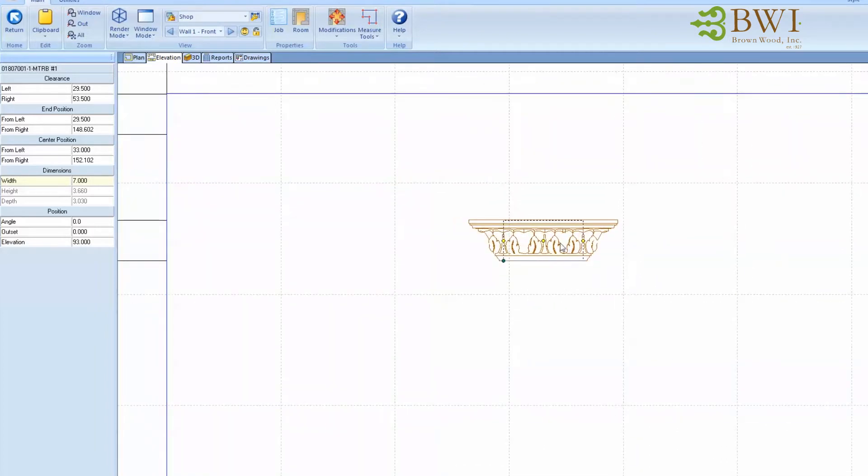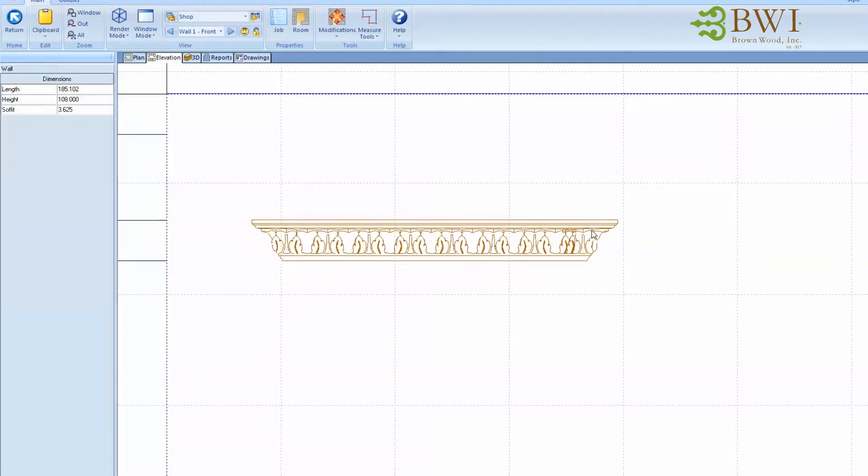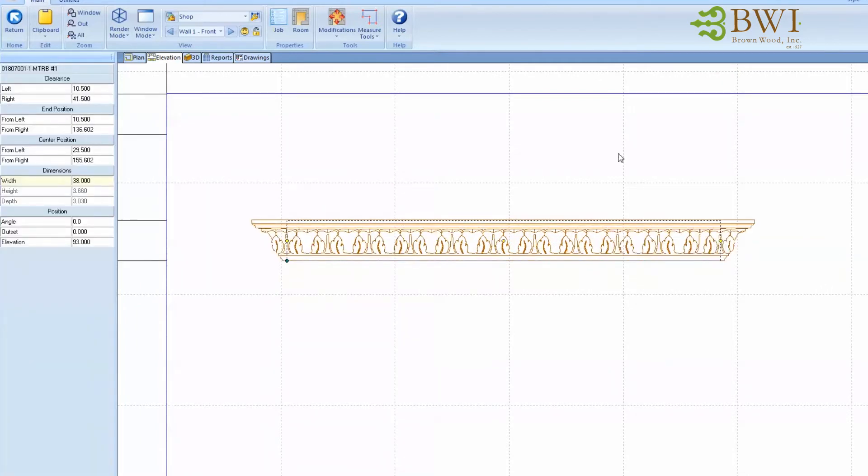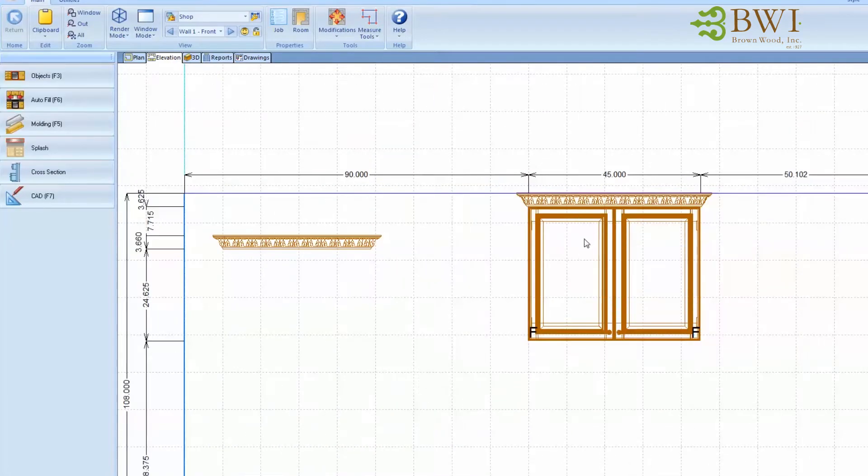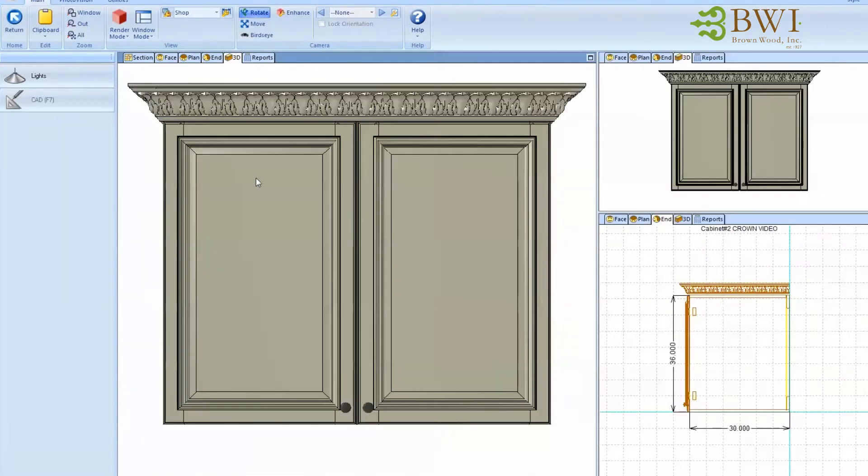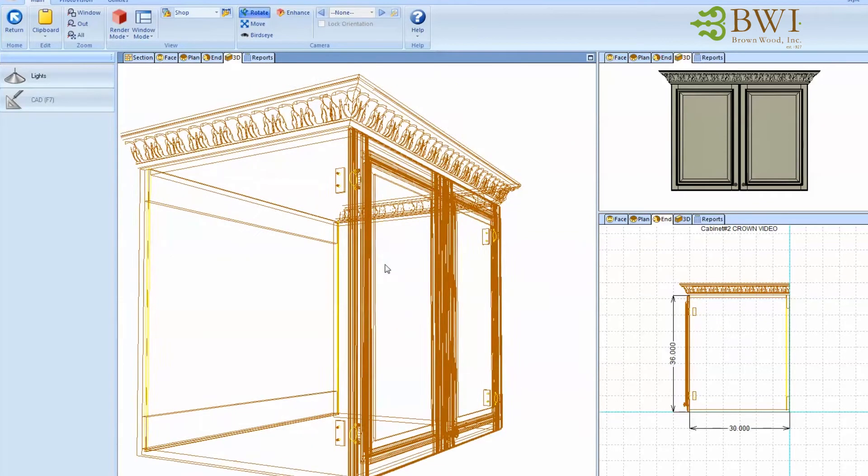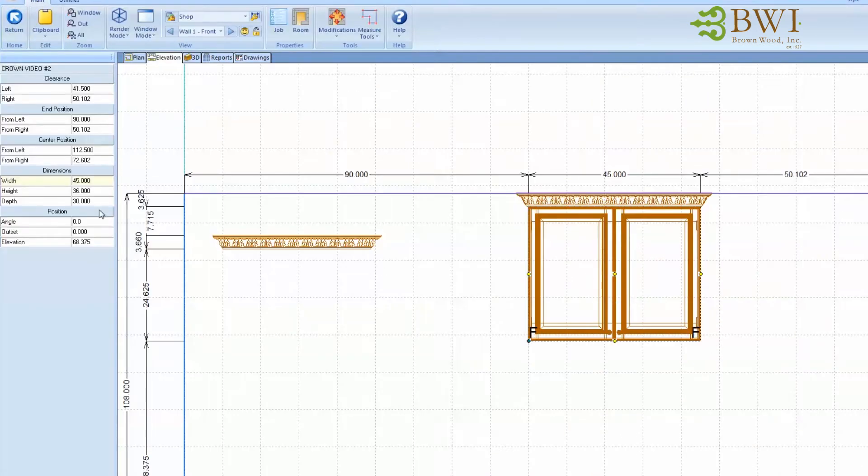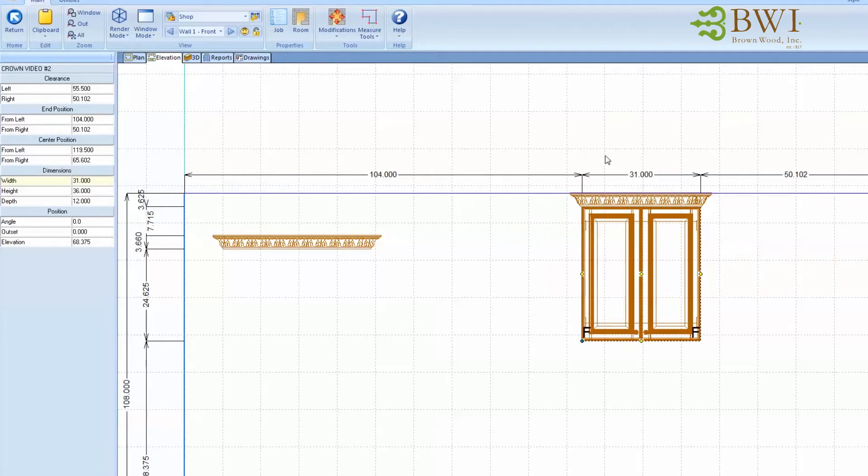Then you can stretch it to whatever width you need. What this allows me to do is take this piece of crown and put it into a cabinet, and I can equate that piece of crown to stay the width of the cabinet and the depth of the cabinet. So if I change this cabinet, everything will adjust accordingly.